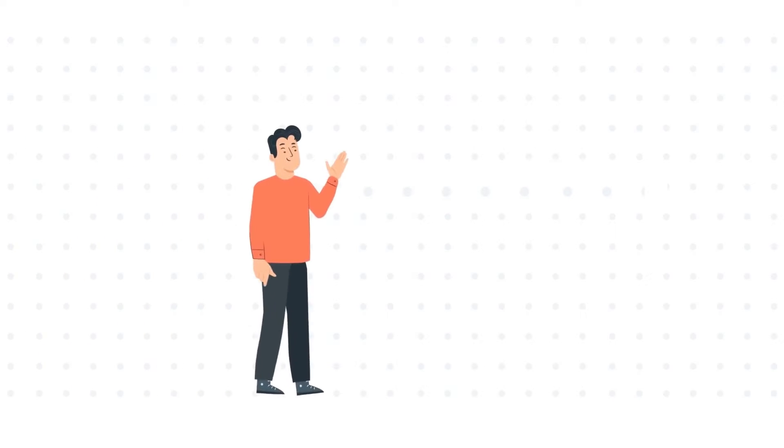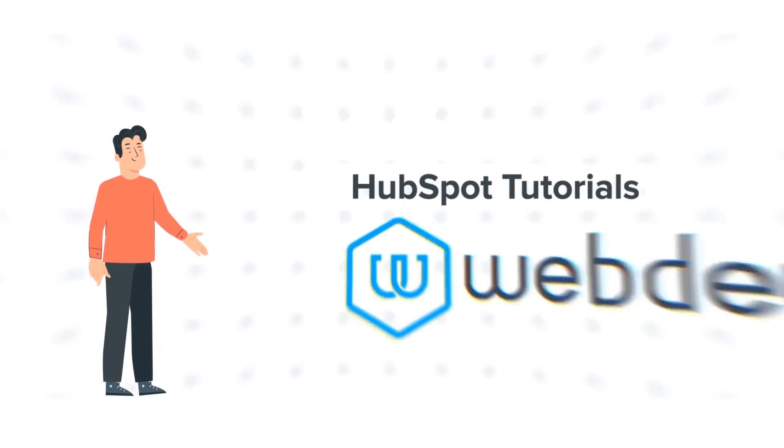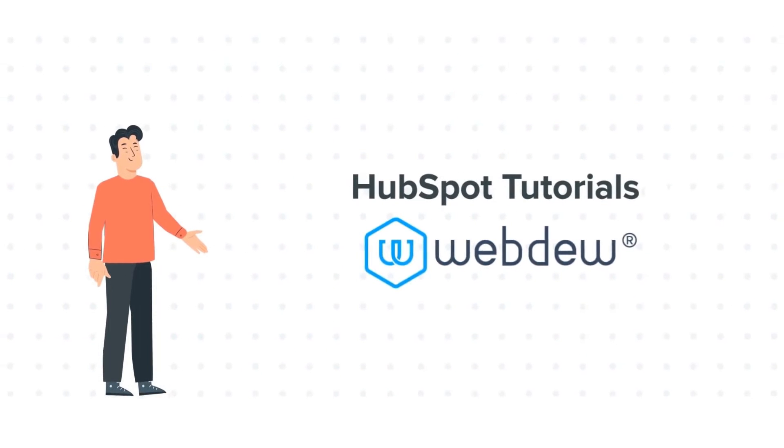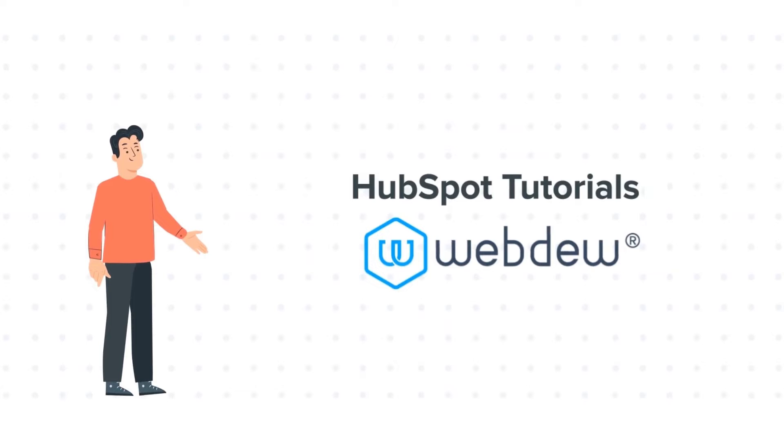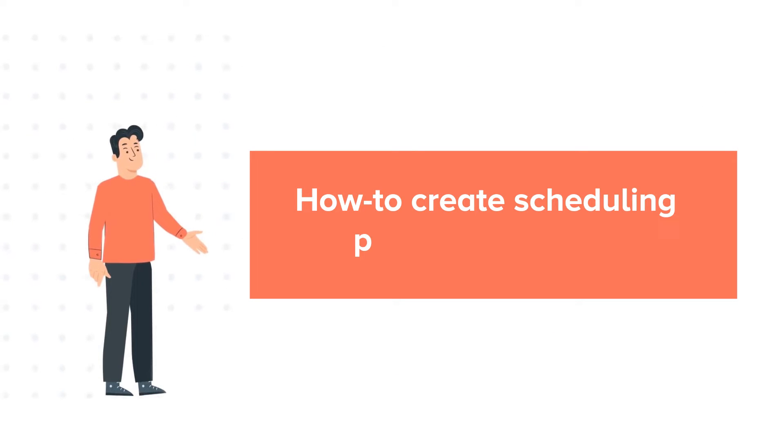Hello and welcome to HubSpot tutorials by Webdo. This is Bob and today's tutorial is about how to create scheduling pages.